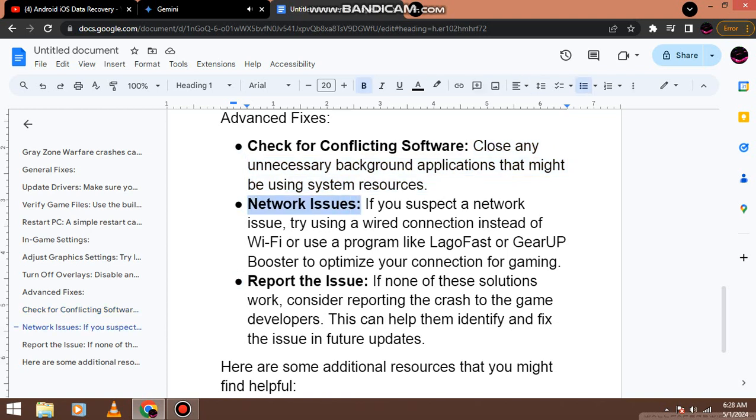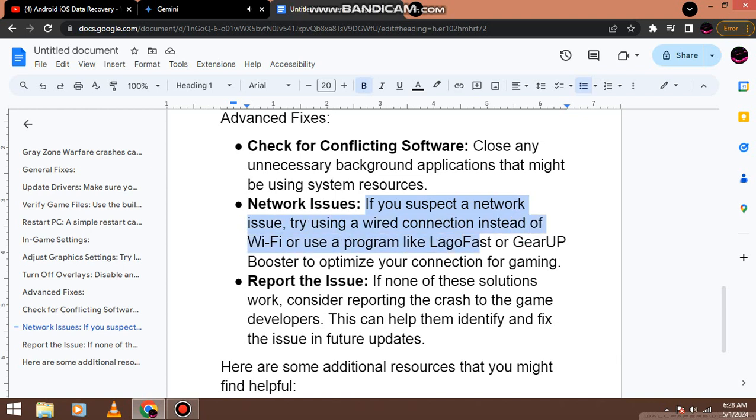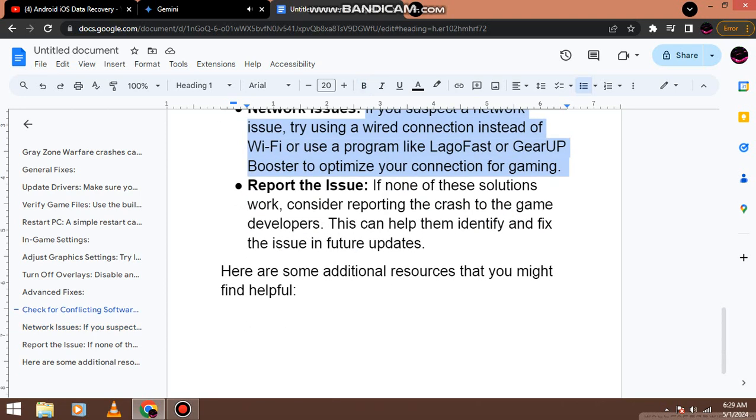Network issues. If you suspect a network issue, try using a wired connection instead of Wi-Fi or use a program like LagoFast or GearUP Booster to optimize your connection for gaming.